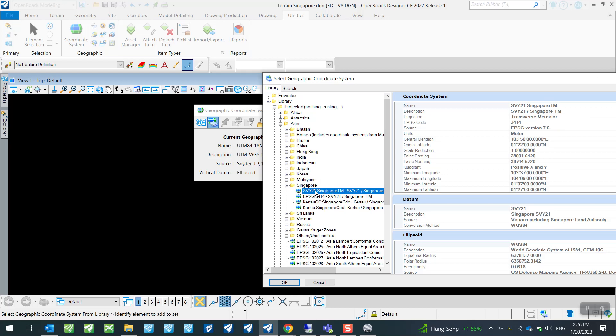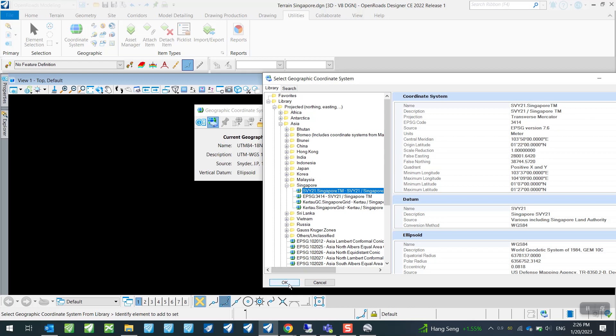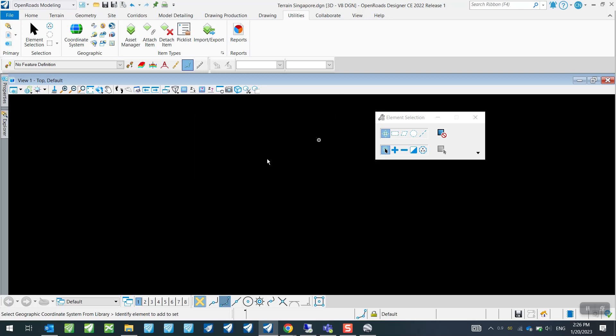And here you can find that there is a whole list of survey datum that is built into the library that comes with OpenRoads Designer. So for Singapore, I will load under Asia and look under Singapore. So I will just choose this survey datum SVY21 as my reference. So once I click OK, this is the datum that I'm currently set up to.